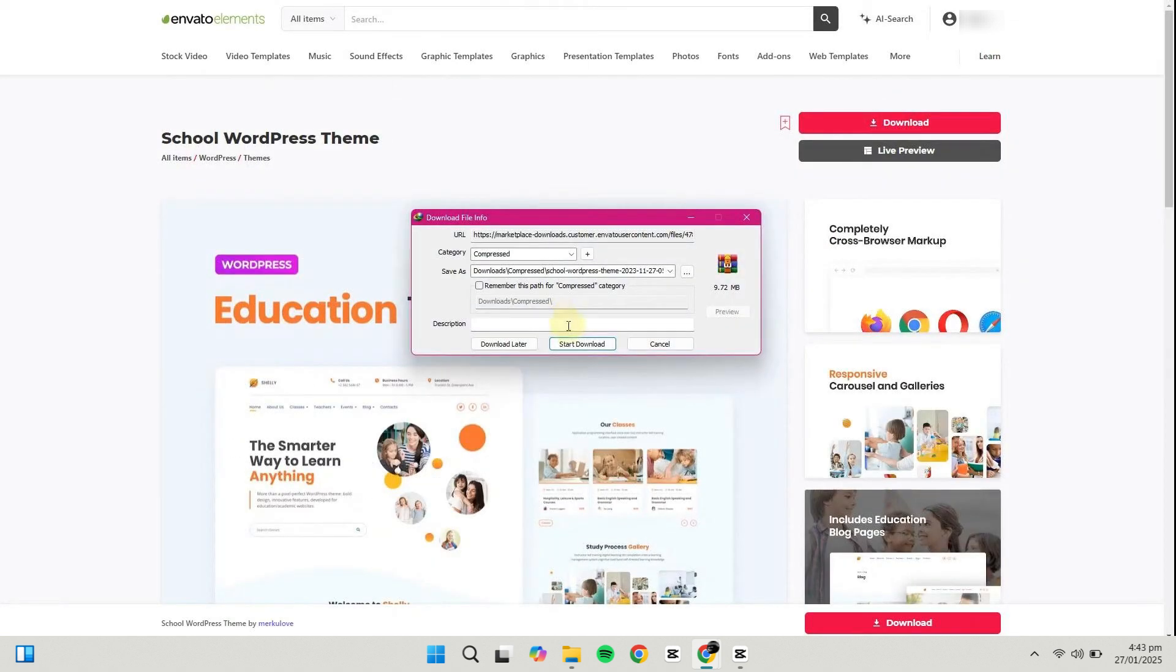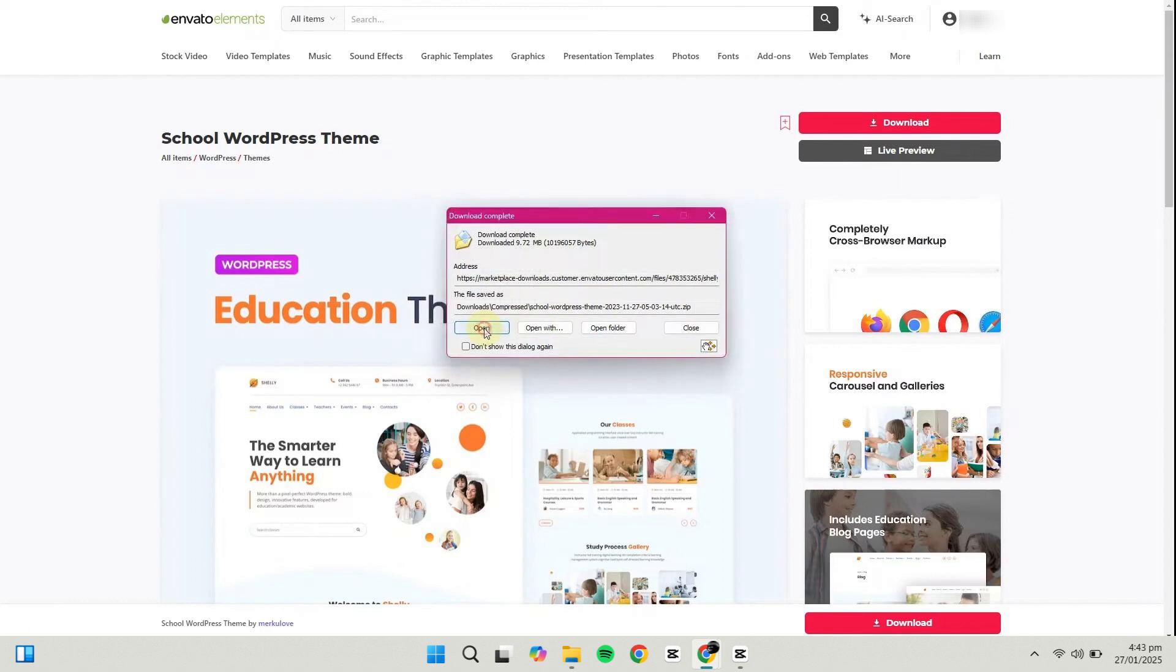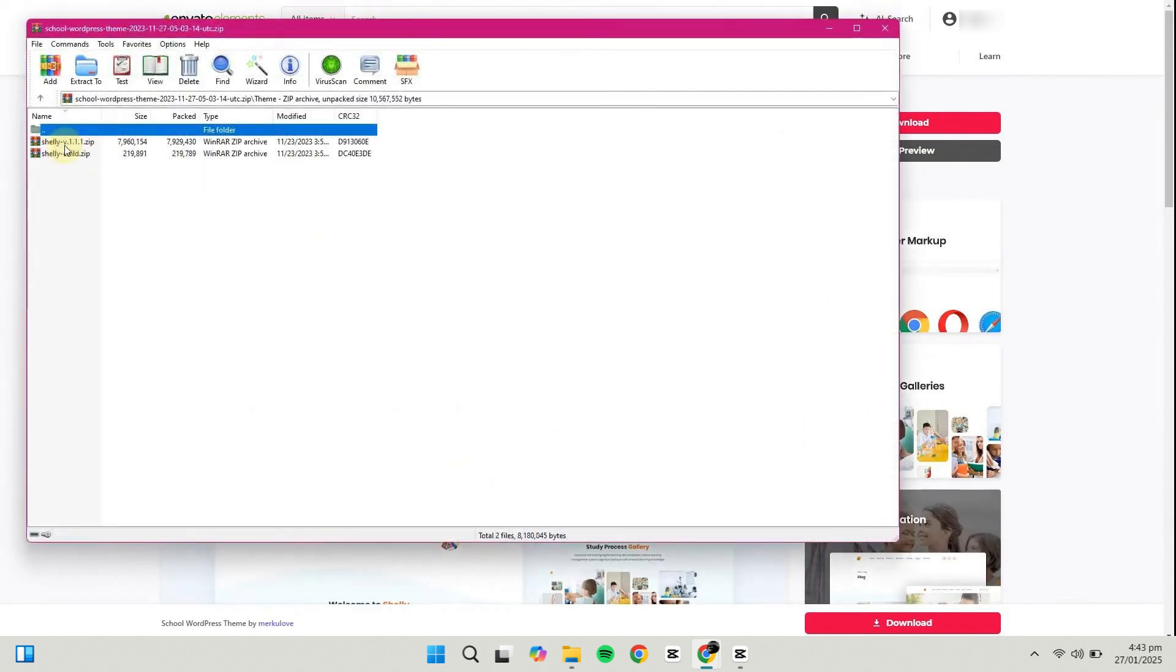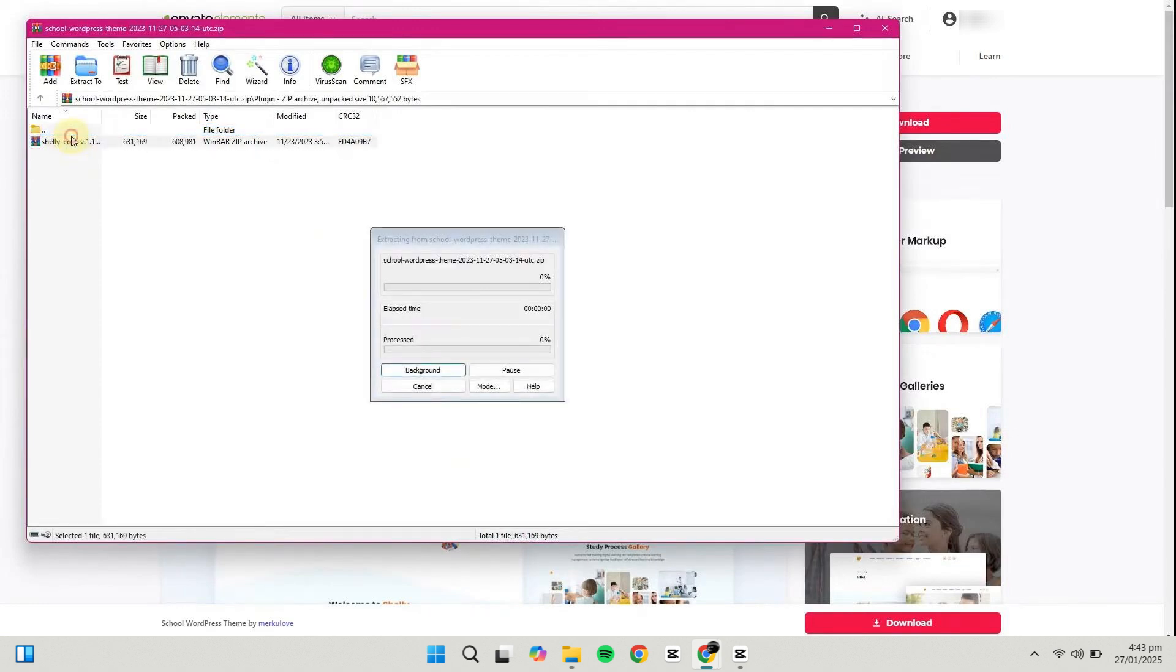After downloading, you'll get a zip file. Open the zip file to find the main theme file, a child theme, and any required plugins. Extract these files into a new folder on your desktop.